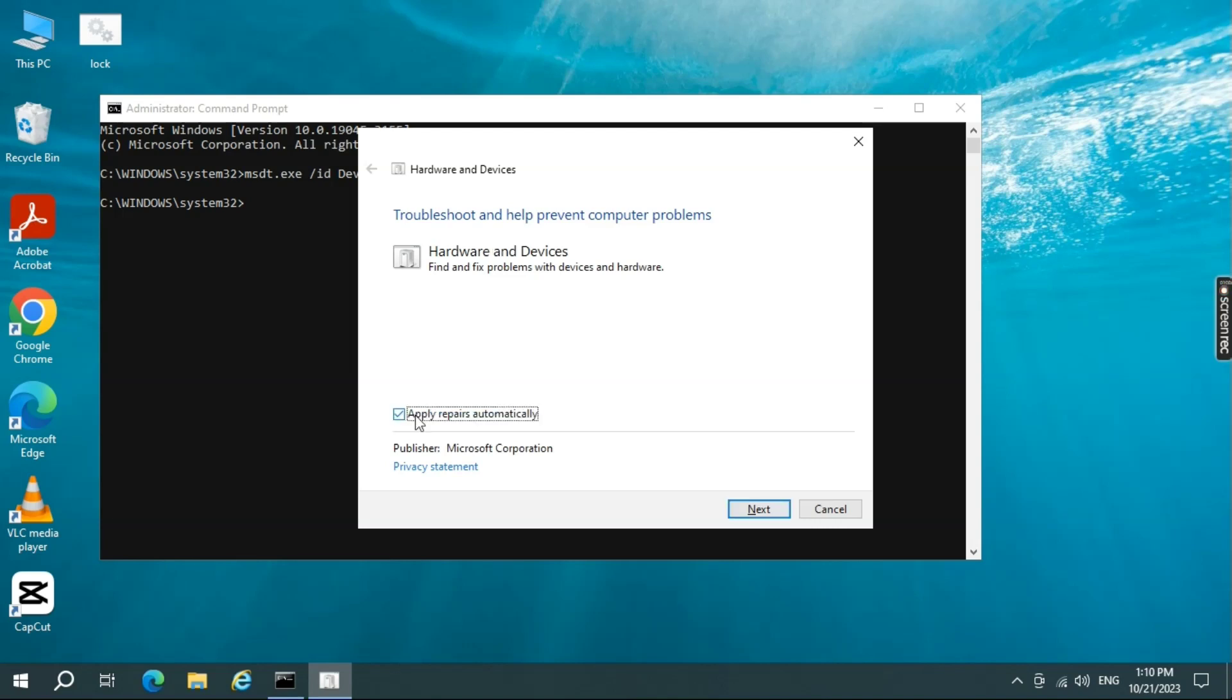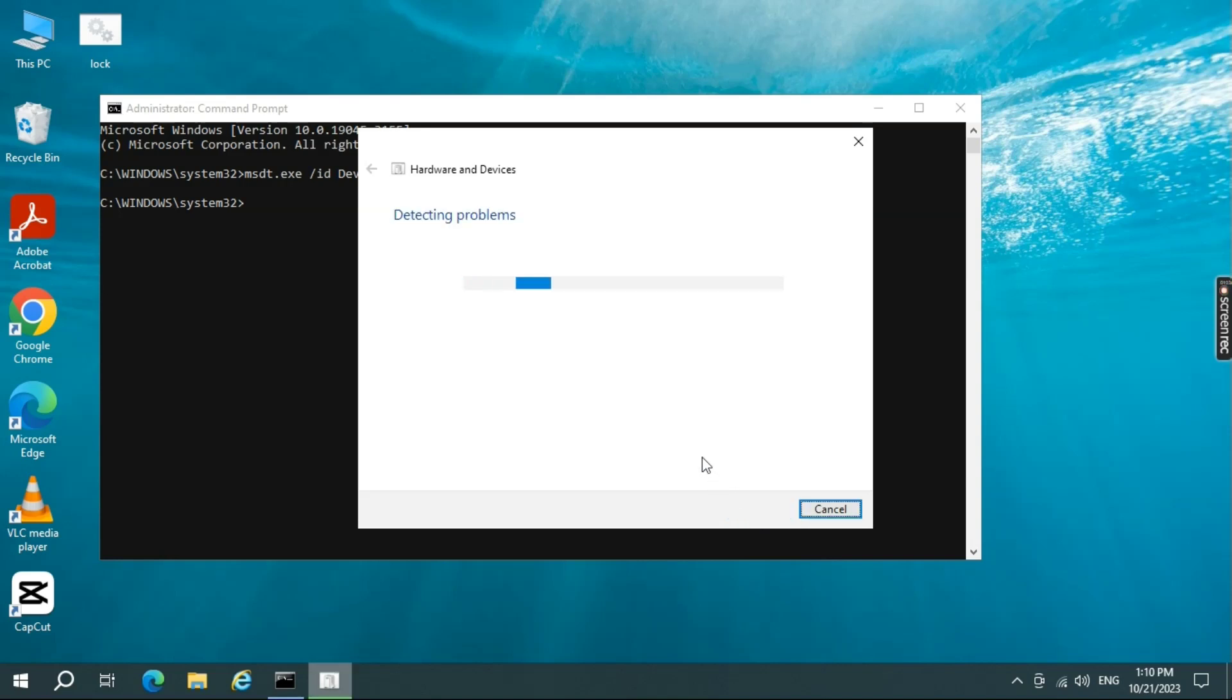Click on Advanced button and then make sure Apply Repair automatically is checkmarked and select Next. After clicking next, the troubleshooting will begin and it will try to detect if any problem is there or any driver is missing from your system hardware.